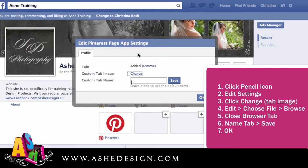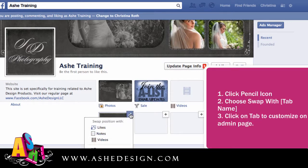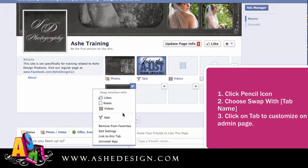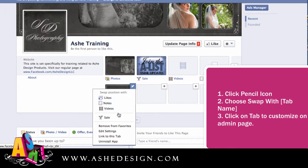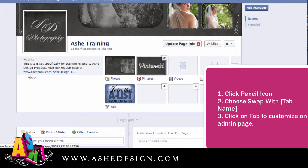It's going to show the image to me right there and then I can just close this extra tab that it opened. Then I can name this — I'll just put Pinterest in there and click save, then click ok. Then I'm going to click on this and swap it with my sale tab so that I move it right up here at the top.